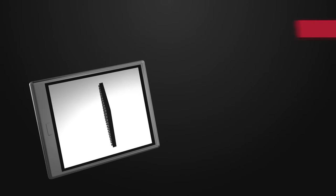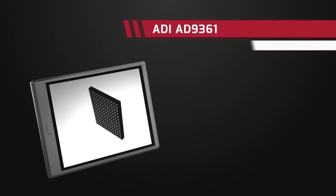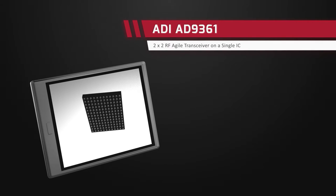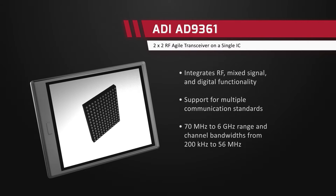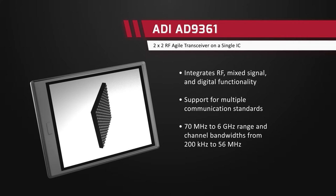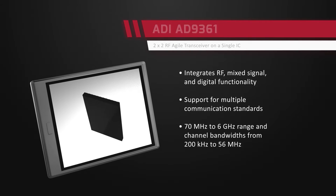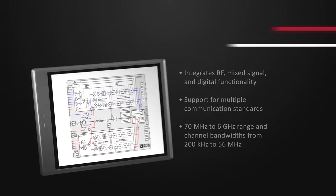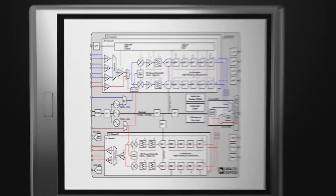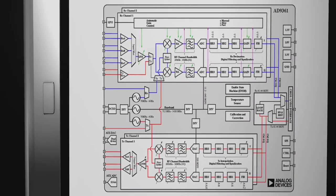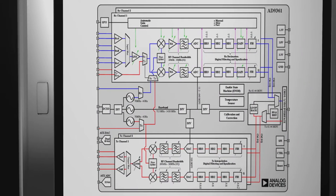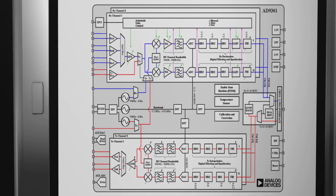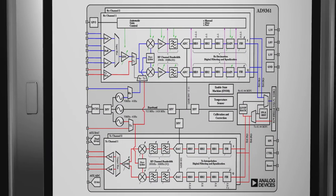The AD9361 is a complete 2x2 RF agile transceiver on a single IC, integrating RF, mixed signal and digital functionality that can be configured for use with multiple communication standards in the 70 MHz to 6 GHz range and channel bandwidths from 200 kHz to 56 MHz.